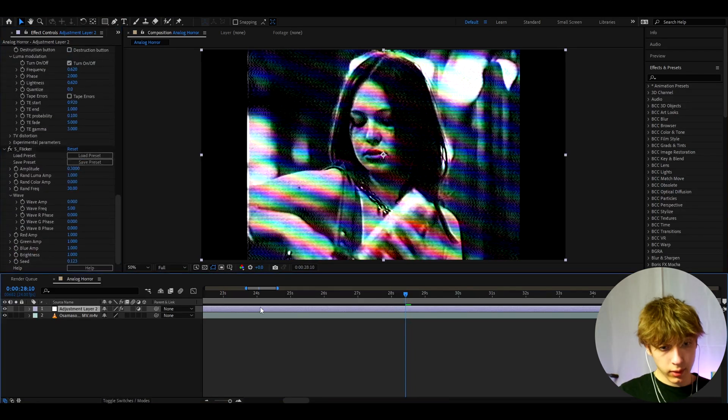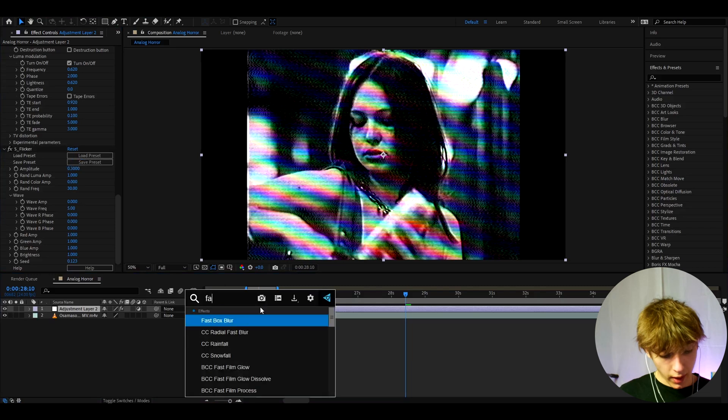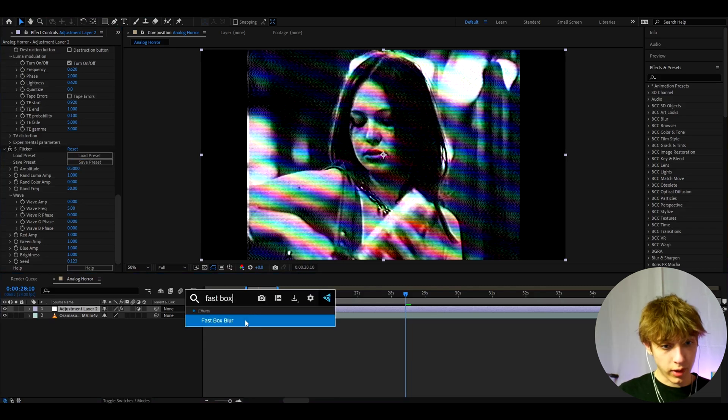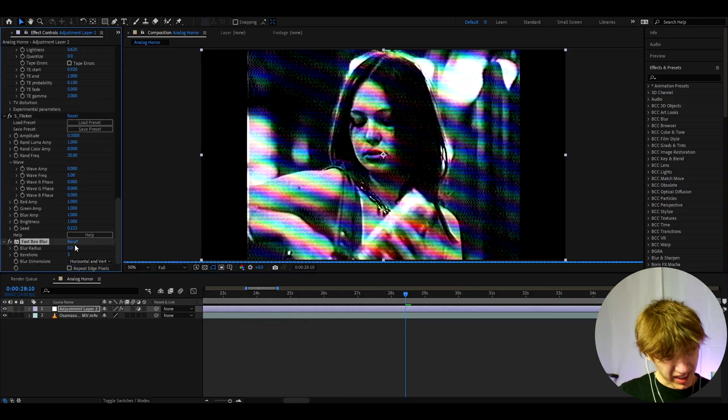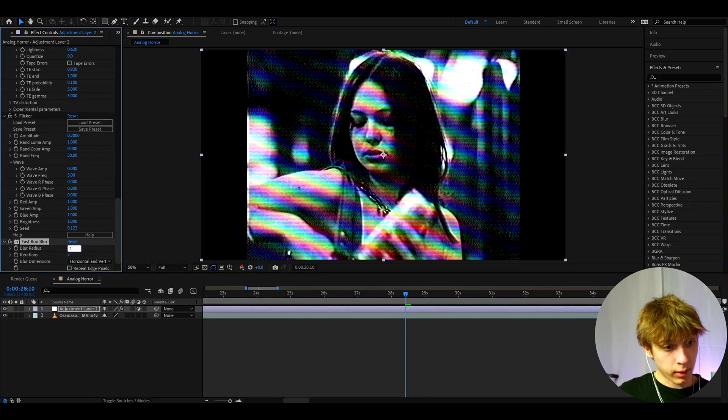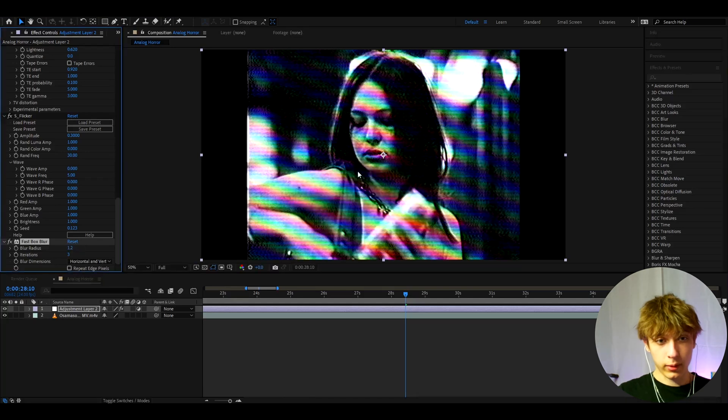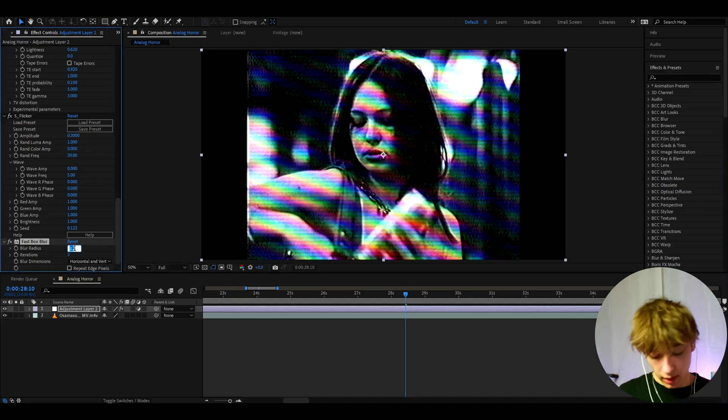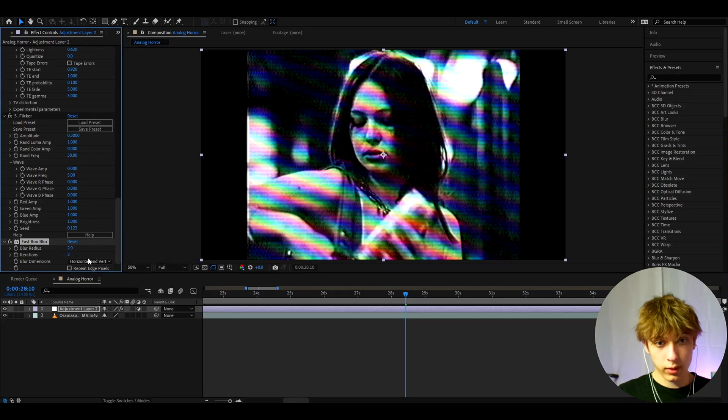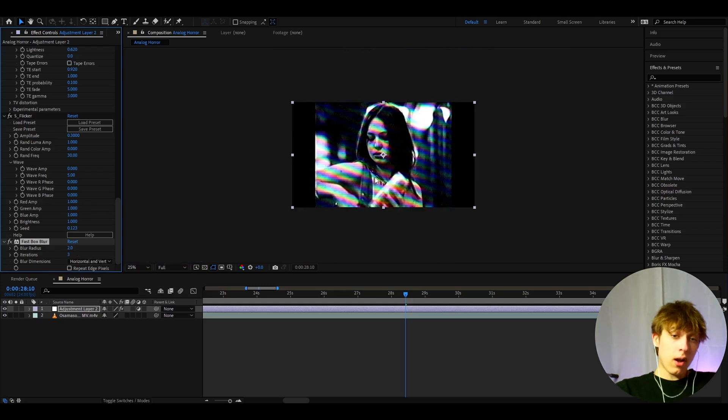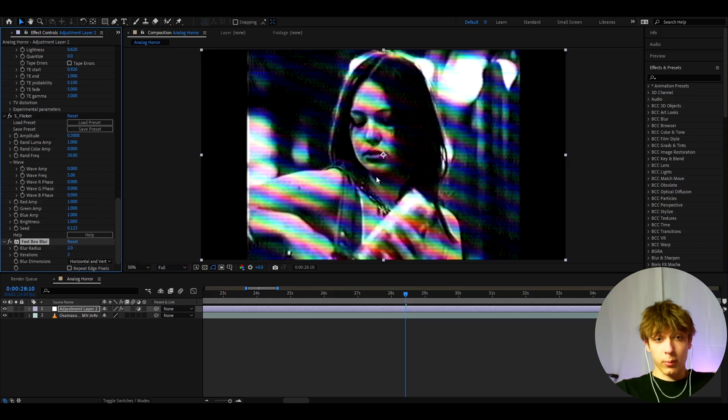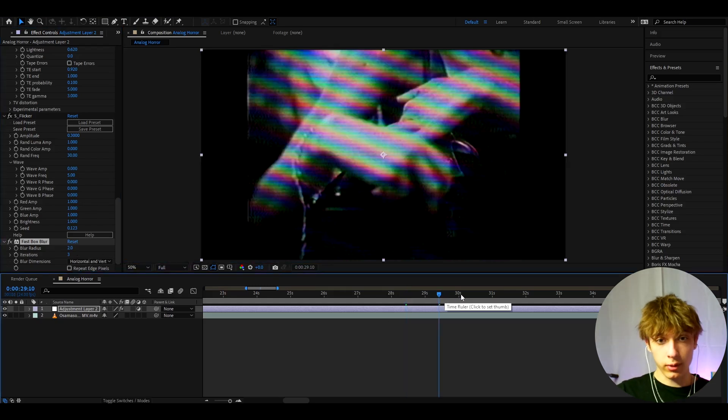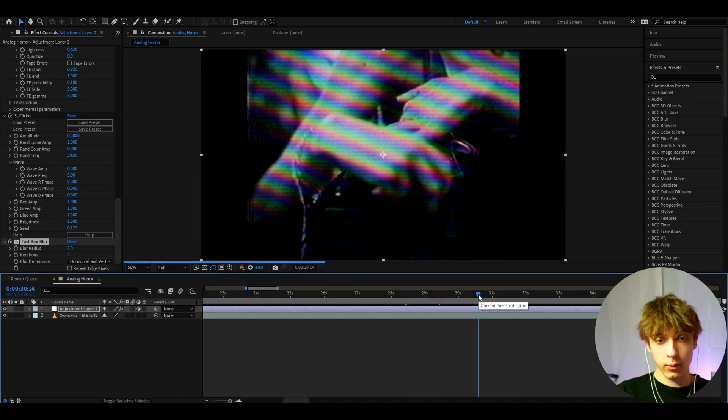And the last effect I like to add here is fast box blur to damage the look just a tiny bit. And I'll make the blur radius to 1.2 and that will damage the look a bit more. If you make it like a bit higher, like two, it will damage it even more. Honestly, that might look a bit cooler. I don't know. Honestly, yeah, let's just keep it to two. Two is looking really good.